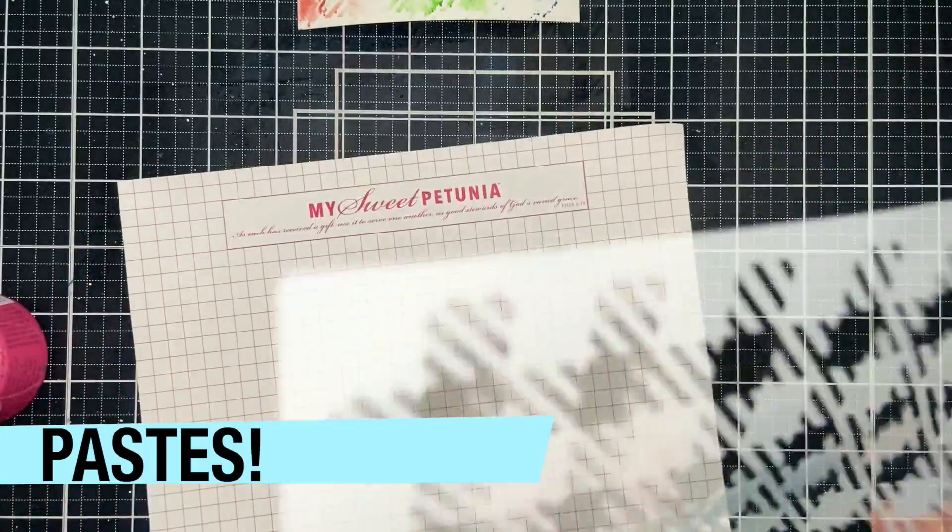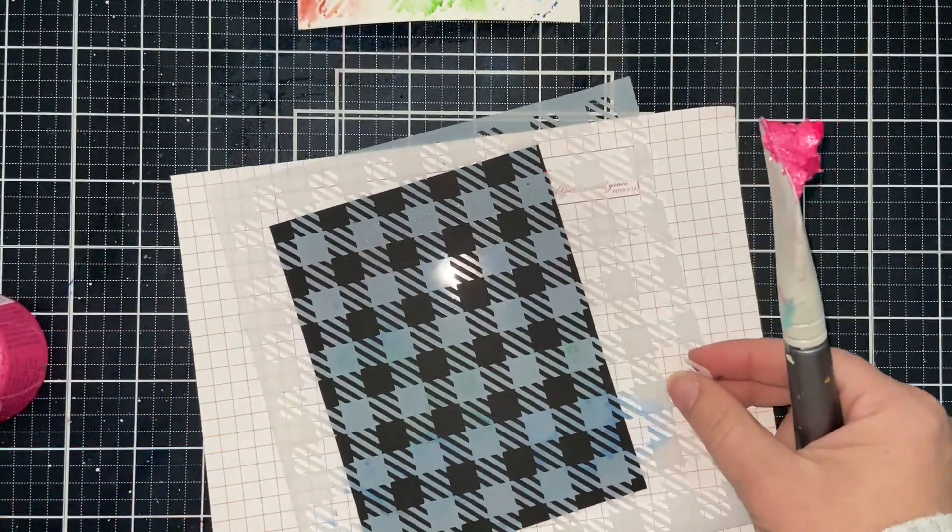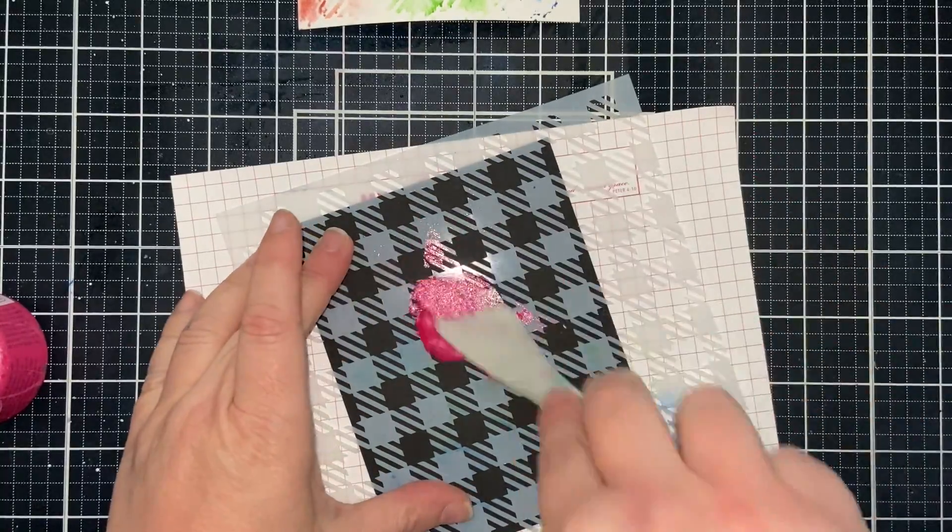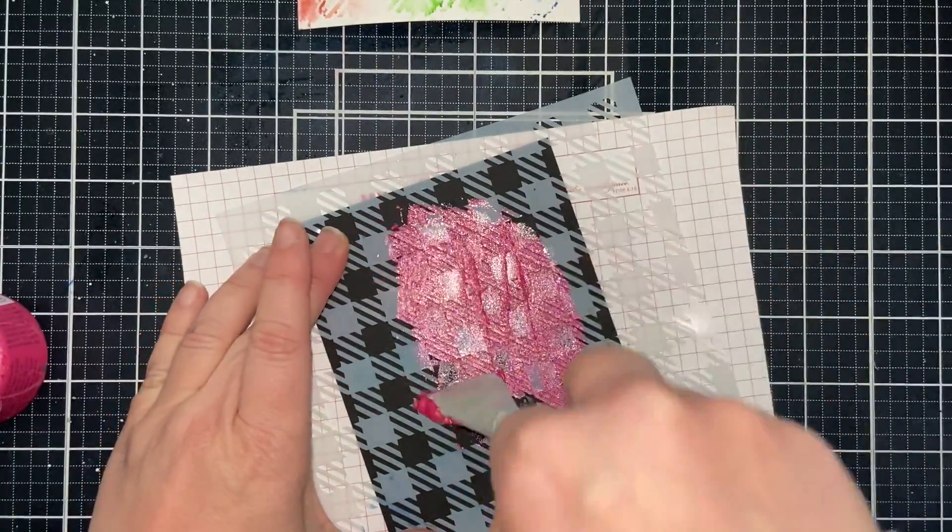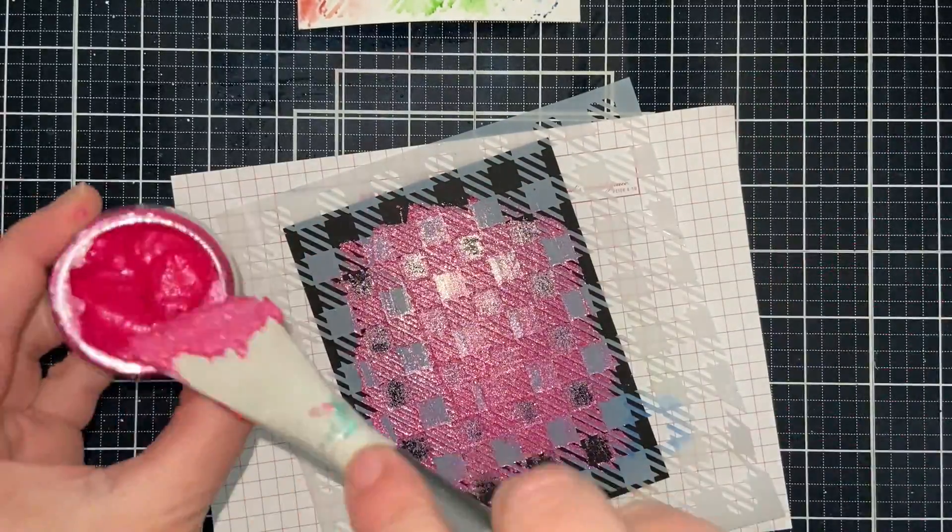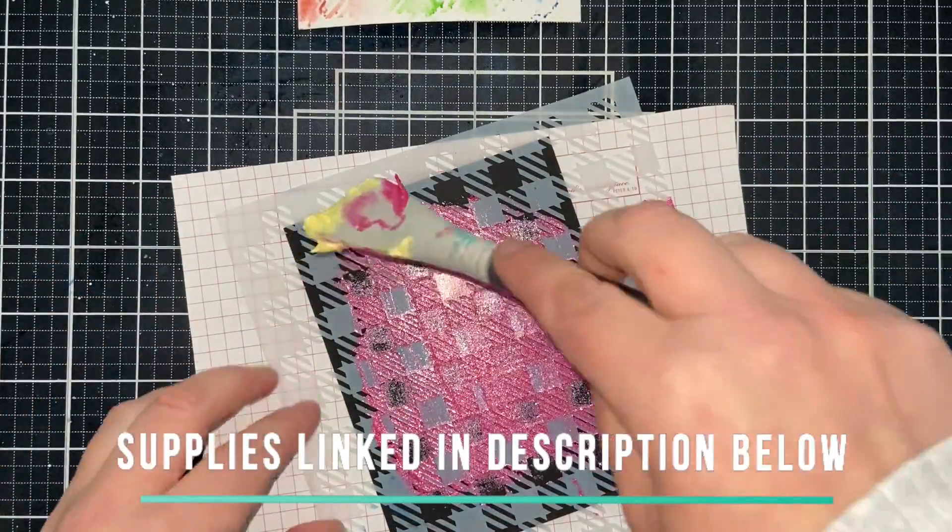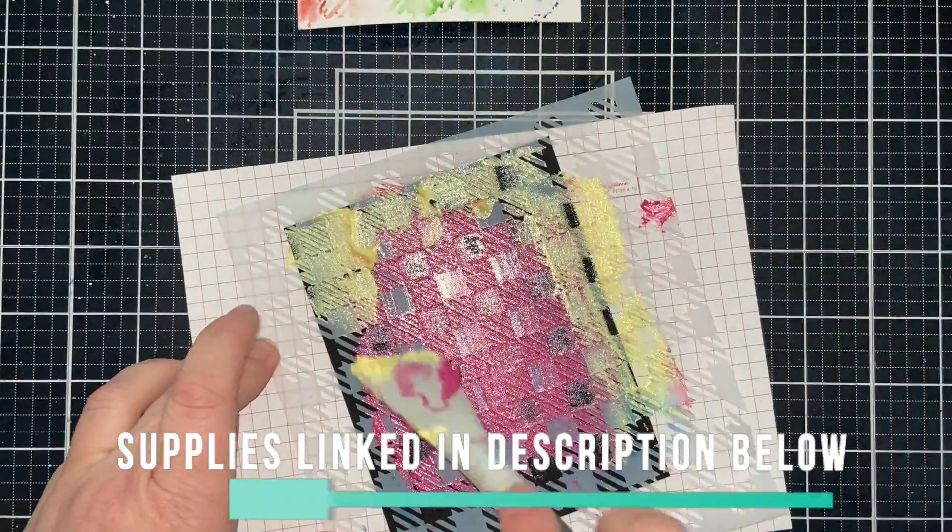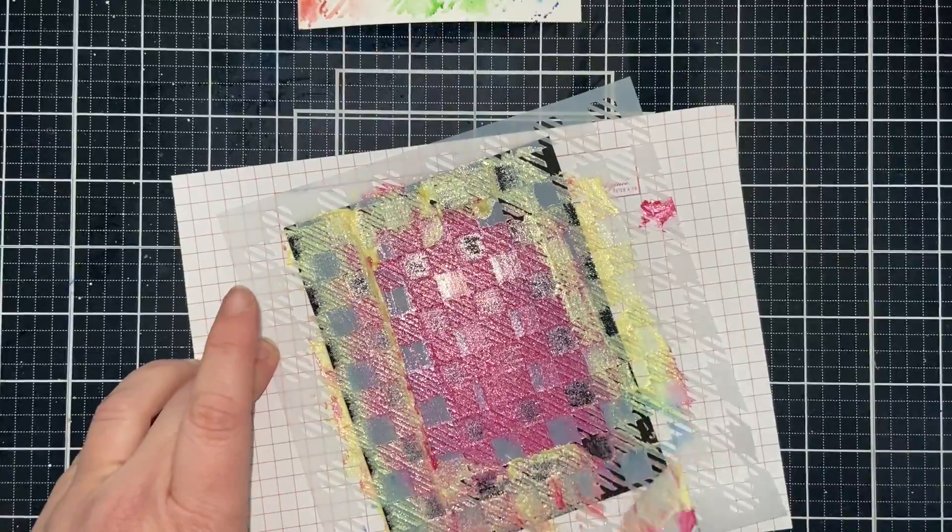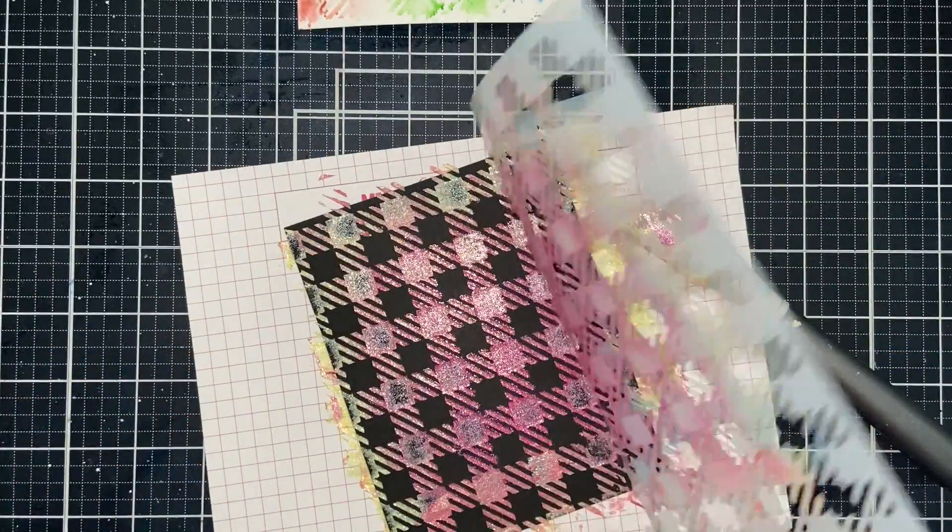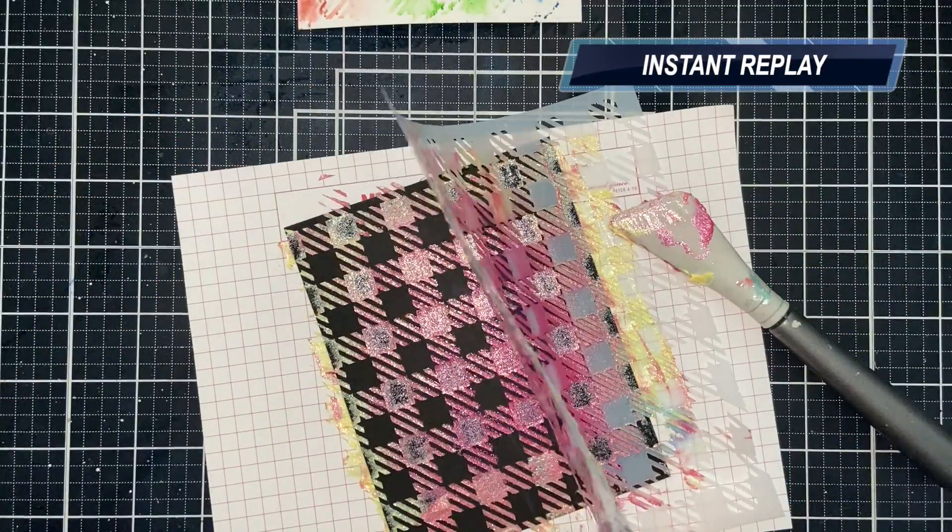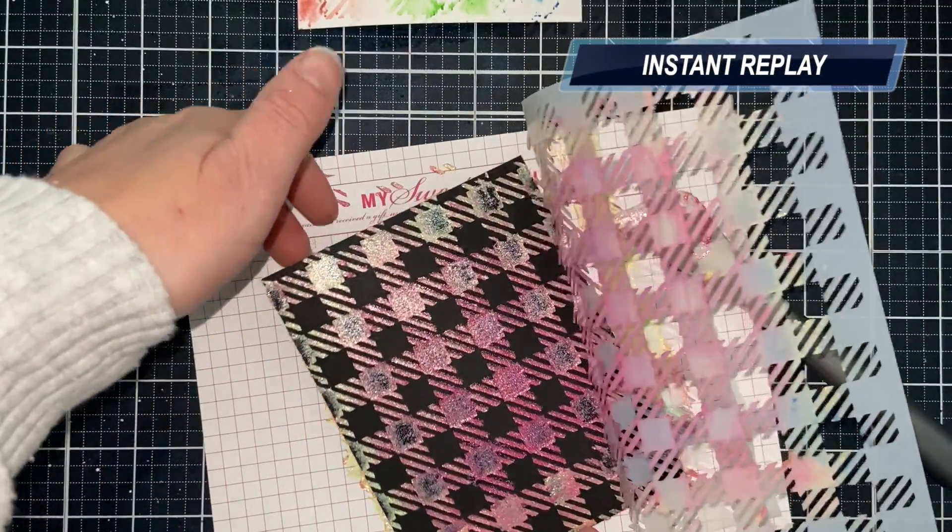Another way is just to use whatever pastes you have. I'm going to use this Nuvo Glacier paste. It's very fun and sparkly, and it works great on dark colored cardstock. So I'm just going to basically blend that right through the stencil like I'm icing a cake. And I'm going to go in with two different colors. The exact colors I'm using are linked below in the description for you. I'm just blending that on with a spatula. You can use a credit card. You can fold some cardstock and blend it that way.